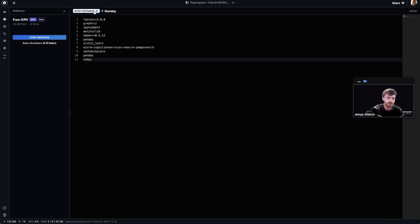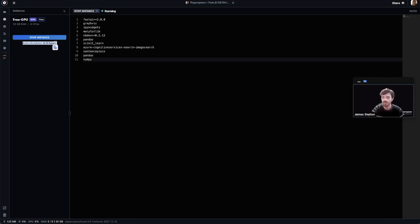As you can see, free GPU notebooks will shut down after six hours, but paid instances can set their auto shutdown time to be as long or short as desired.